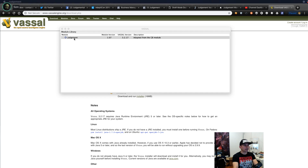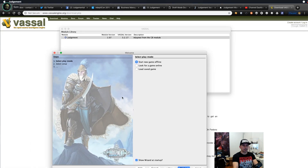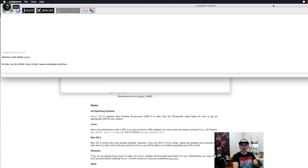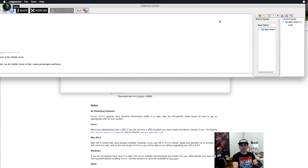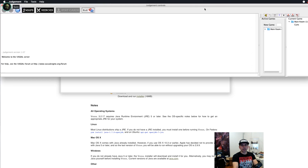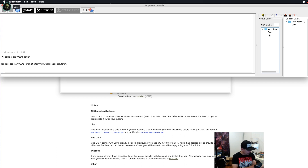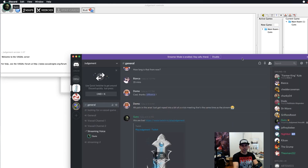Once you double-click the module it will fire up Vassal. You'll see a start screen with an image of Marcus. Usually you select 'Look for a game online.' The Vassal engine itself will then come up. When you first open Vassal it looks pretty simple. On the right-hand side you'll see 'Main Room' — that's where you and any other players will appear so you can organise a game.